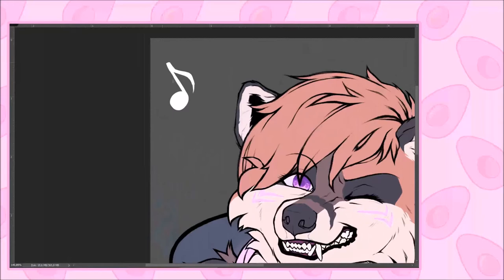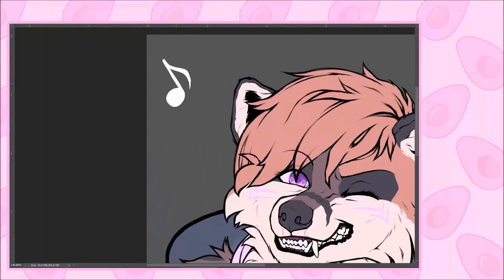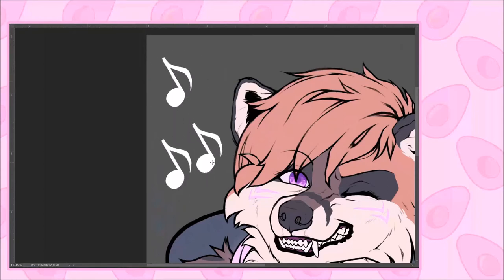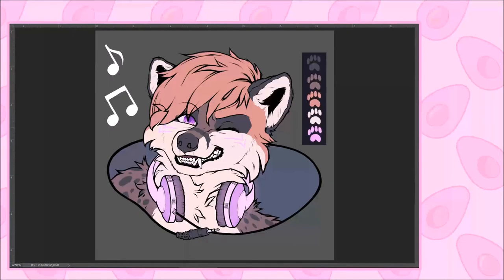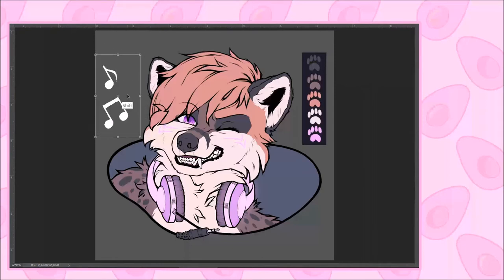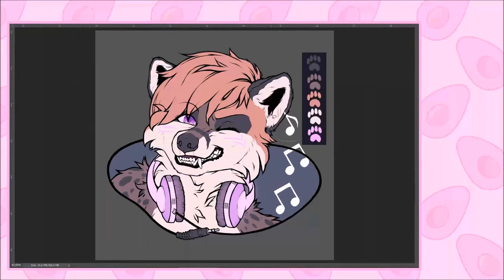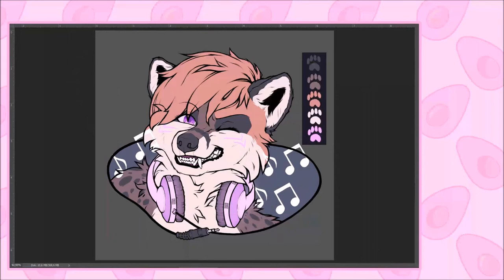This time I also included a cute little background. I created a pattern out of music keys. For the background colour I chose one that contrasts the character, but still goes well with the character's colour scheme. You can see me switching the hue, contrast and lighting settings around till I find a colour I find appealing. The keys stand out just a little bit because I reduced their layer's opacity. This way they surround the character without distracting from it too much.